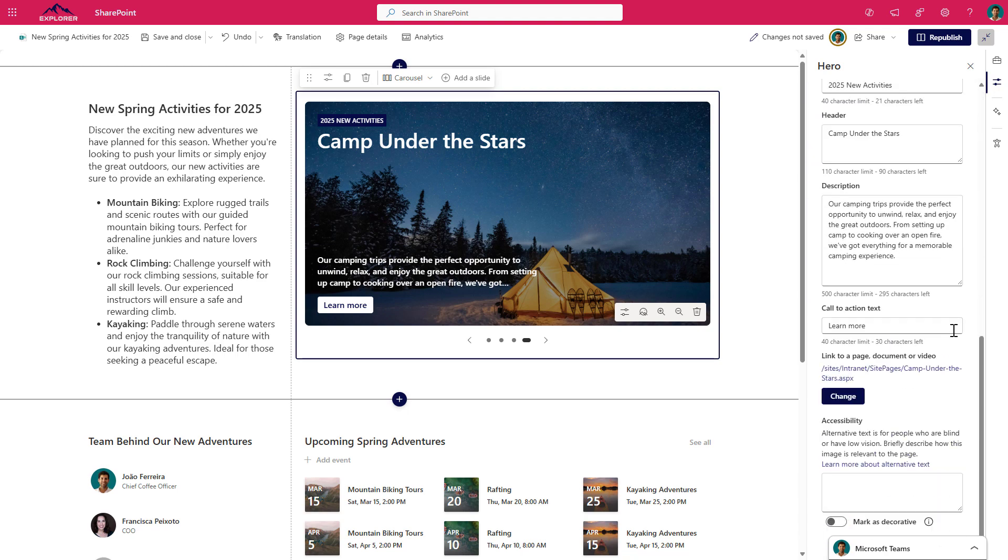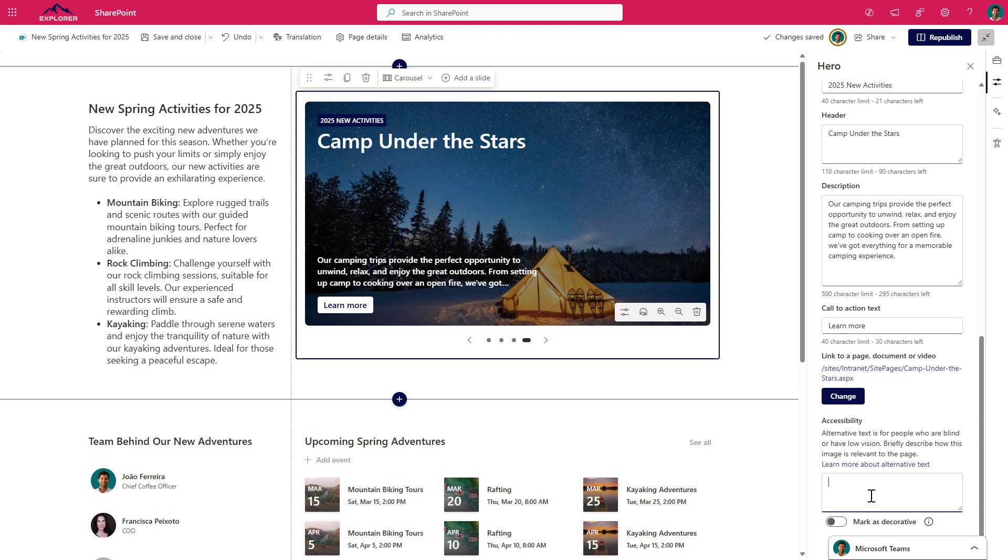The carousel layout was built with accessibility in mind since day one. And for each slide, you have the possibility to set the text that will be used by screen readers. Or in case you are adding the slide to the page just to decorate how things look like, you can mark it as decorative only and this way it will be ignored by the screen readers.